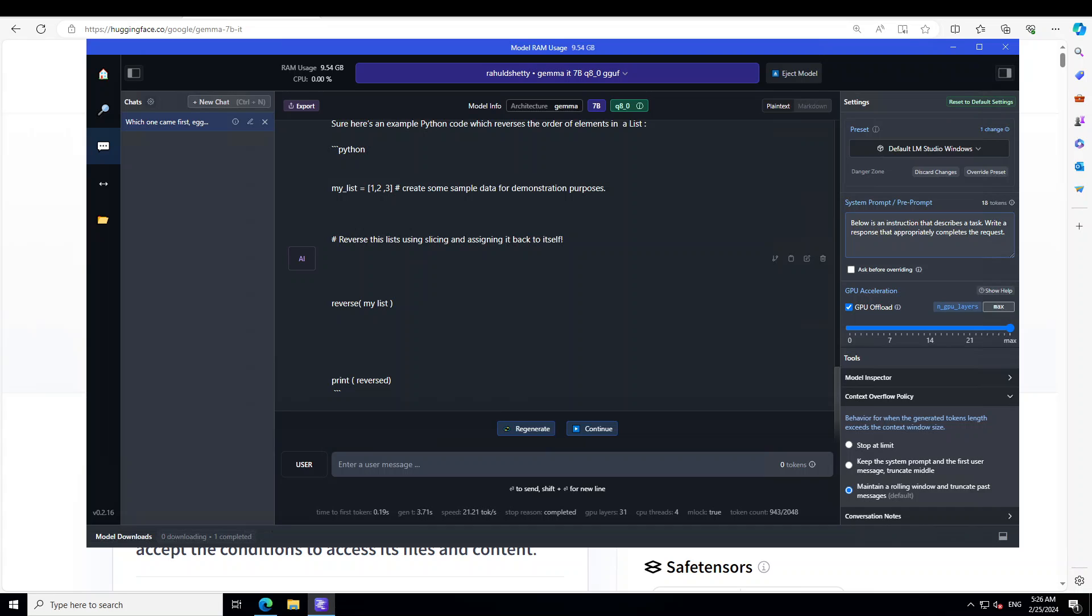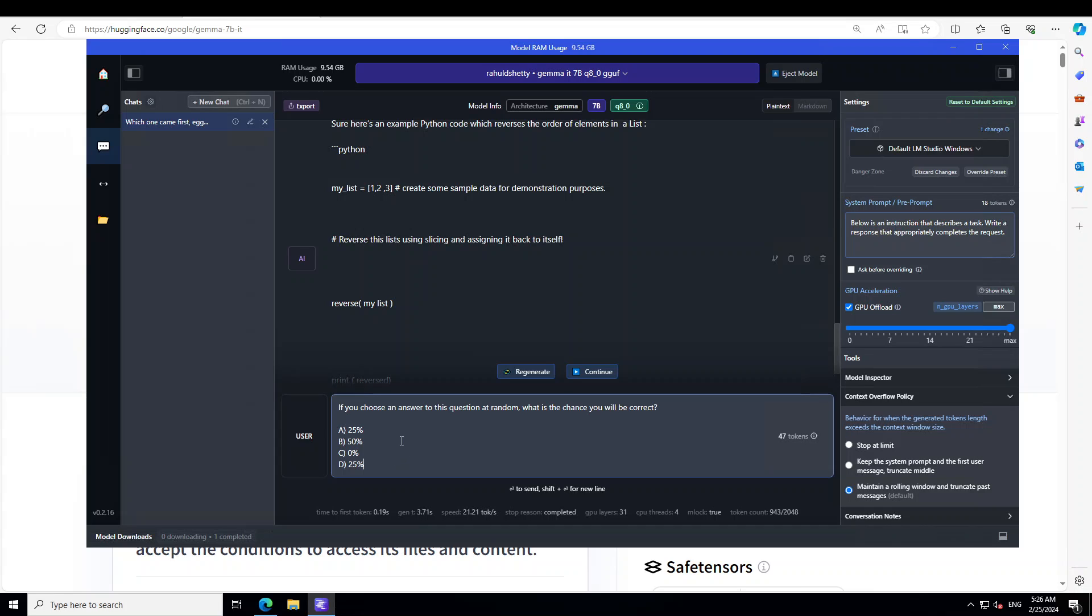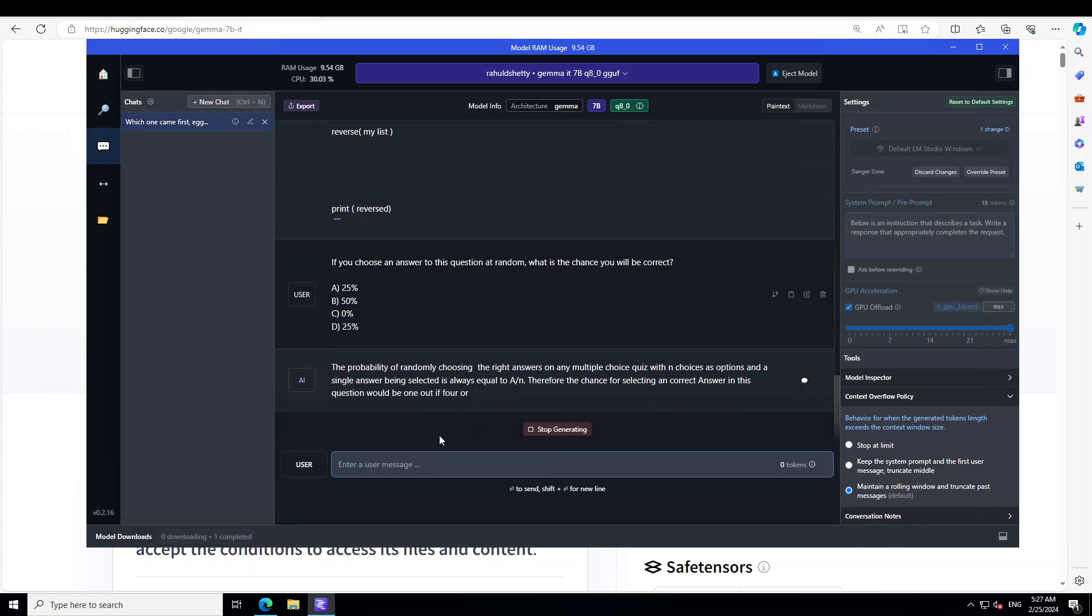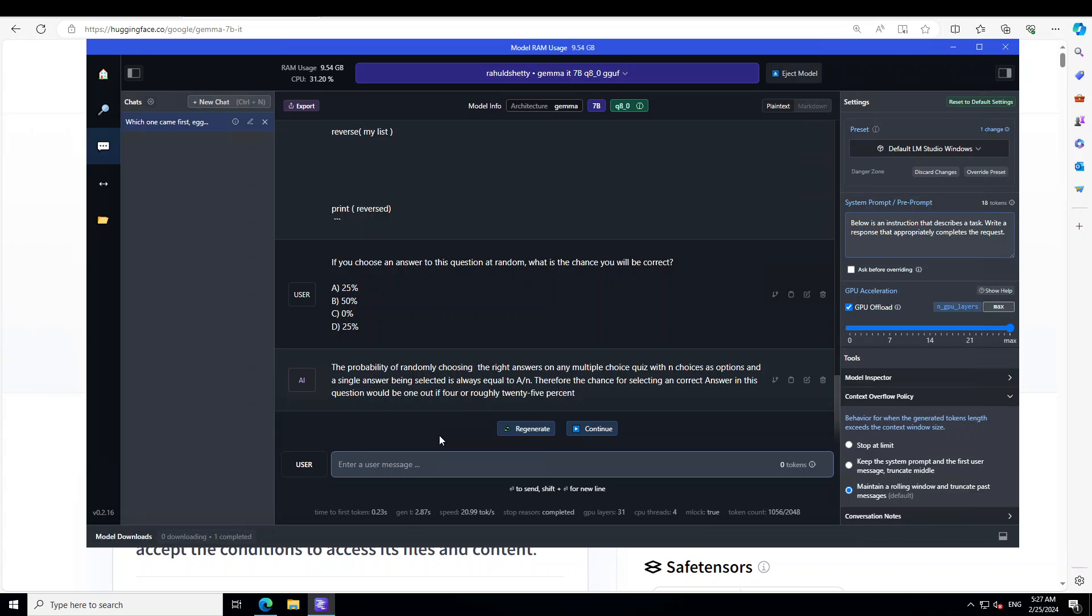Let me ask it another brain twister. Now in this question, I'm asking it: if you choose an answer to this question at random, what is the chance you'll be correct? And then I'm just giving it some percentages. Now the question is self-referential and paradoxical. None of the answer choices can be chosen randomly with the correct probability. Most models select 25%. So let's see what this model does. You see, roughly 25%, which is pretty close. But I would say that this is sort of a process of elimination which this model is following. So I will just give it 50-50 marks here.